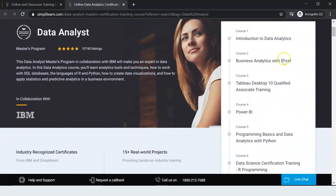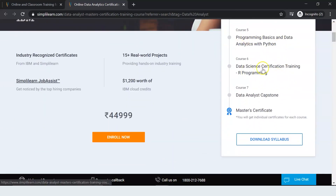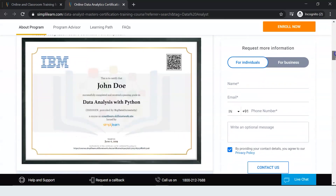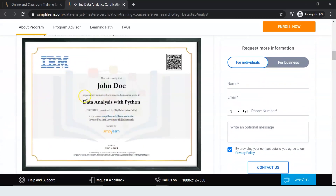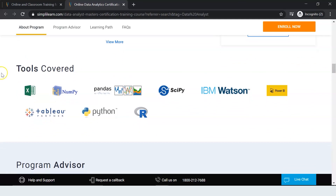You will learn introduction to data analytics, business analytics with Excel, Tableau, and Power BI. Later in the course, you will learn programming basics and data analytics with Python, then R programming. Finally, you will get to work on a capstone project. After completing the course, you will receive a certificate with your name along with the IBM and Simply Learn logo. Tools covered in this program include Excel, NumPy, Pandas, SciPy, IBM Watson, Power BI, Tableau, Python, and R.